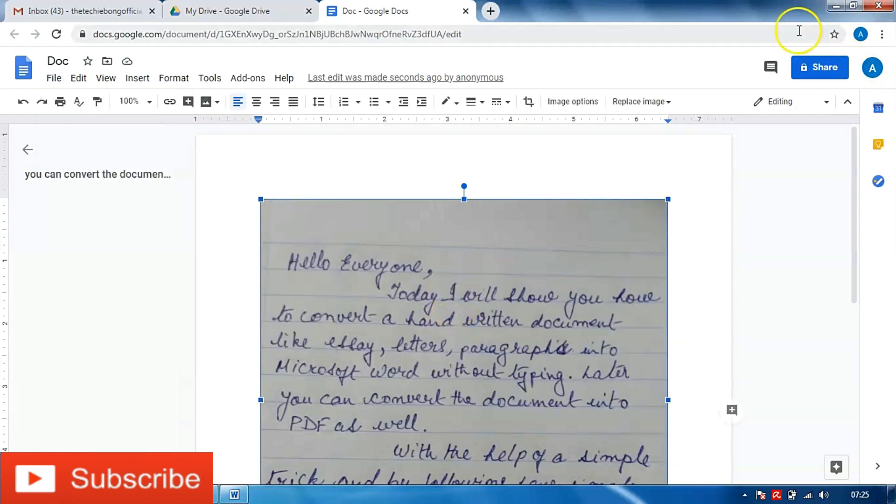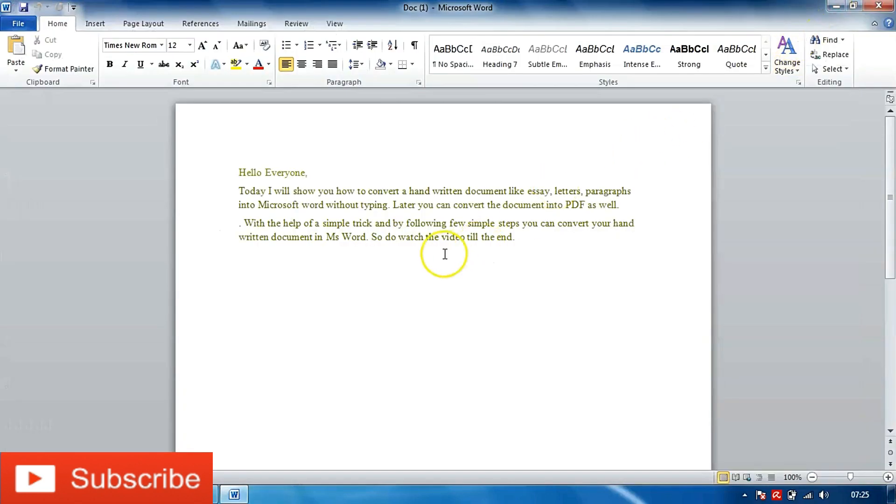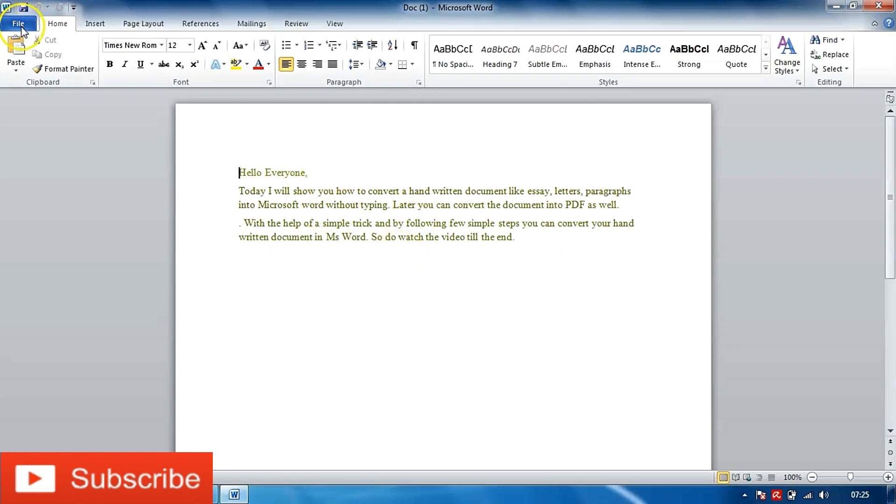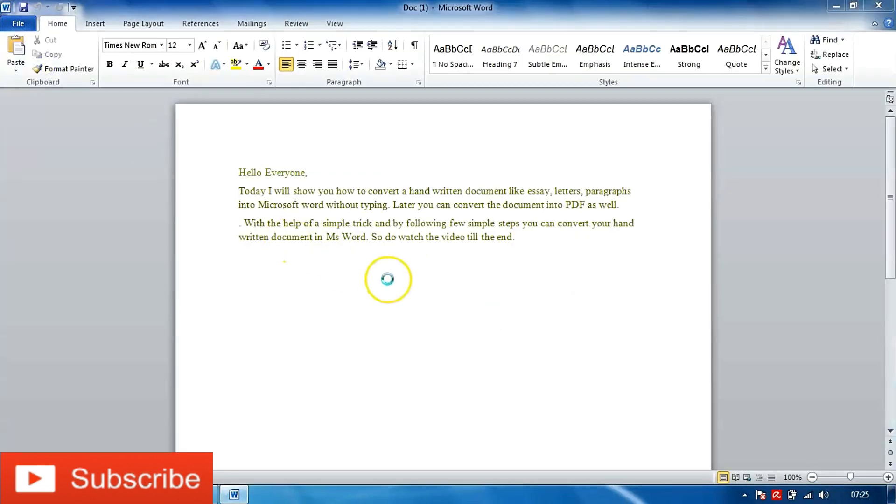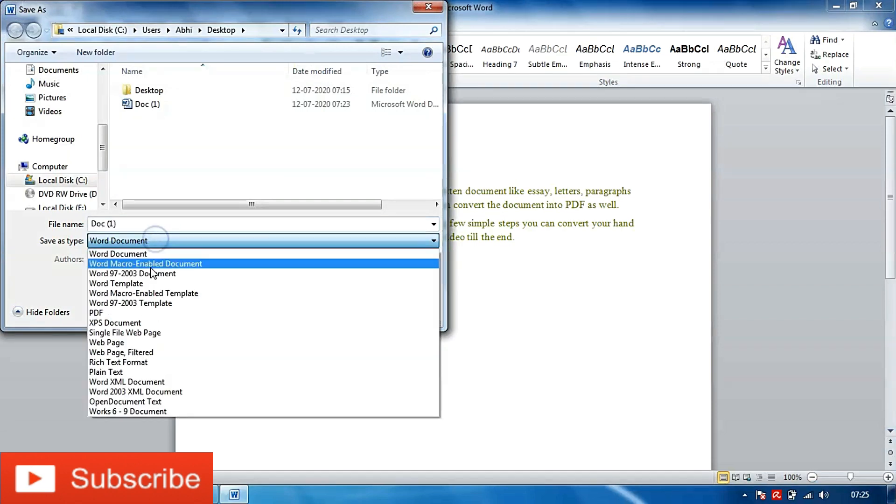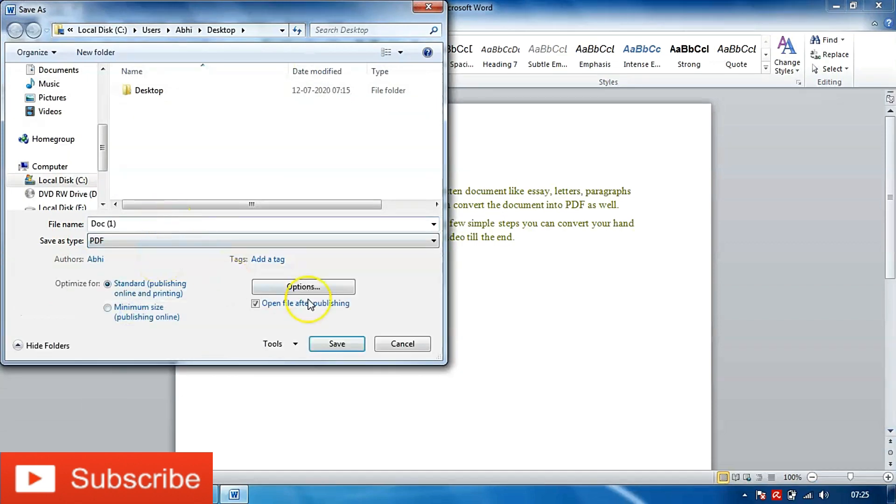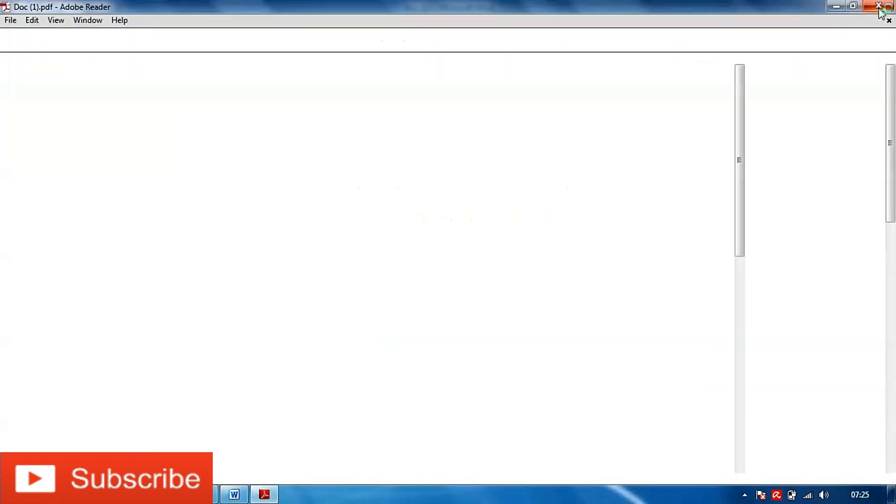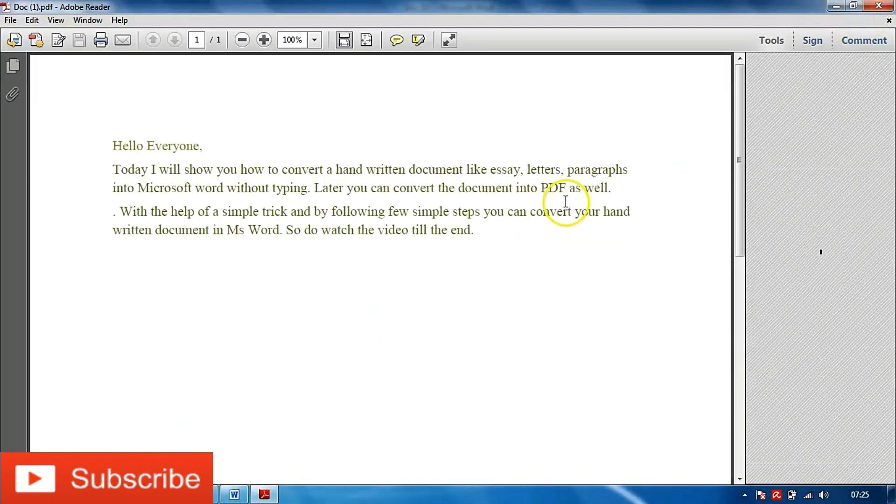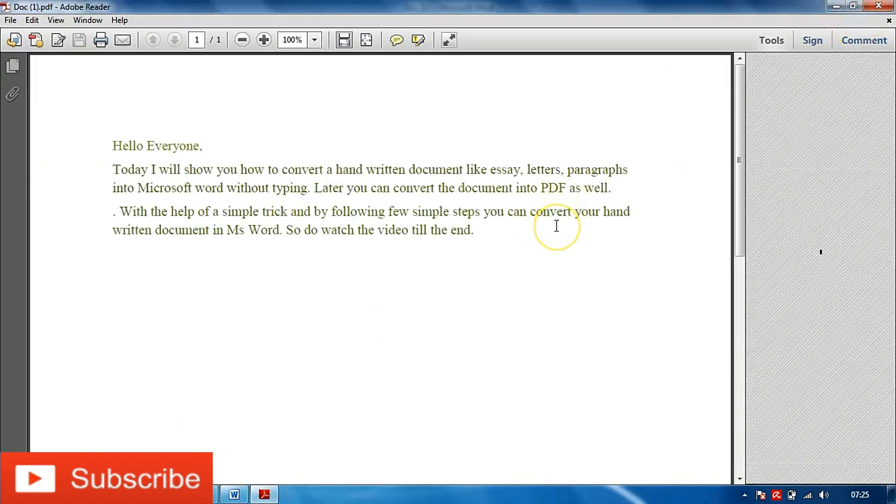So what you can do is once you have the Word file ready, you can just go ahead and click on file, save as, and from here click on PDF and click on save. Now let's check the PDF document. As you can see it has converted to PDF.